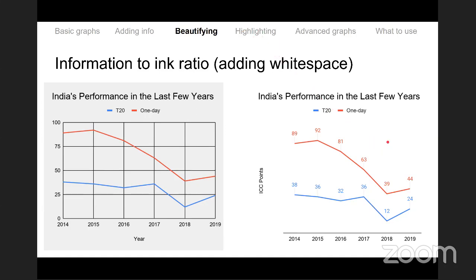The major difference between a histogram and a bar graph, beyond spacing: a histogram is a frequency count, whereas a bar graph can represent any metric on the y-axis — it doesn't need to be a frequency count. For example, the bar graph here showed ICC points for a cricket team.